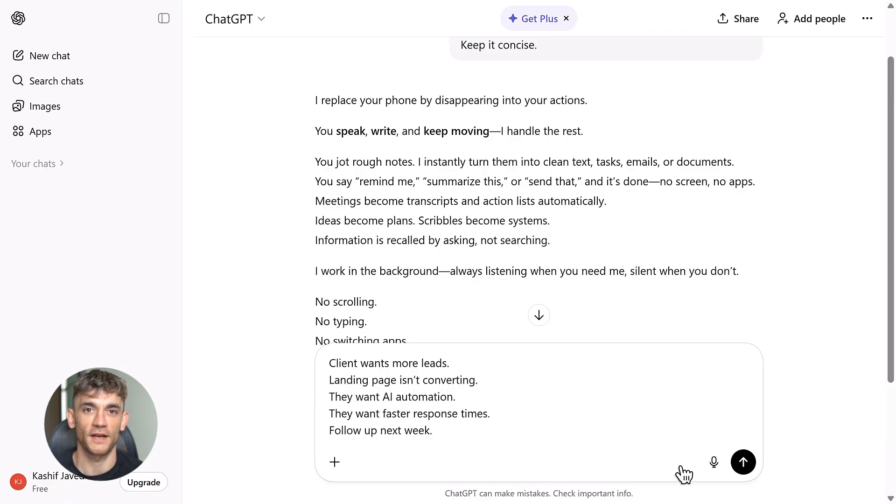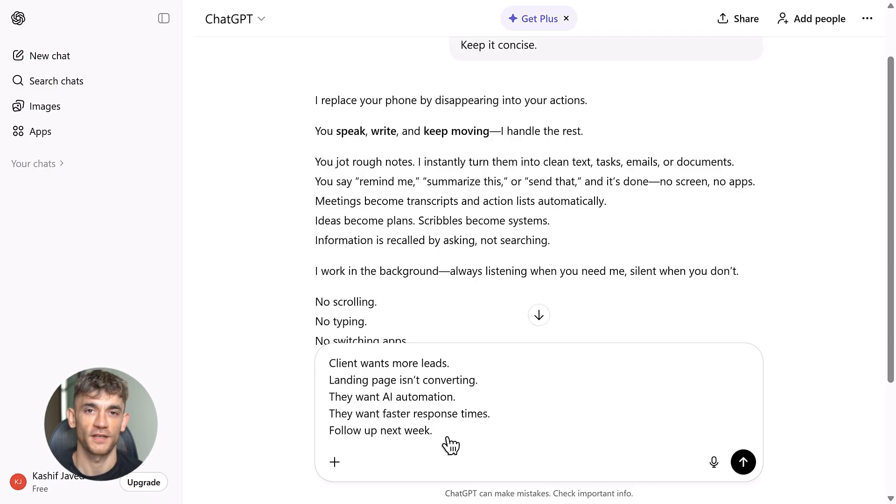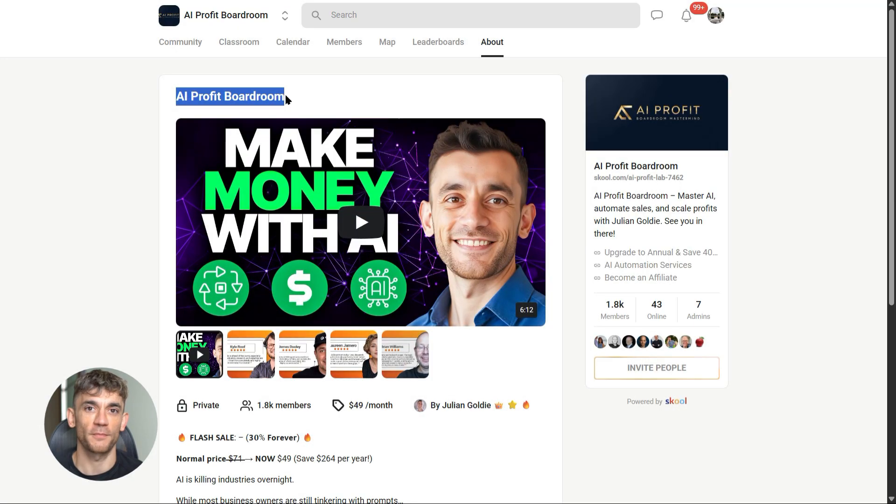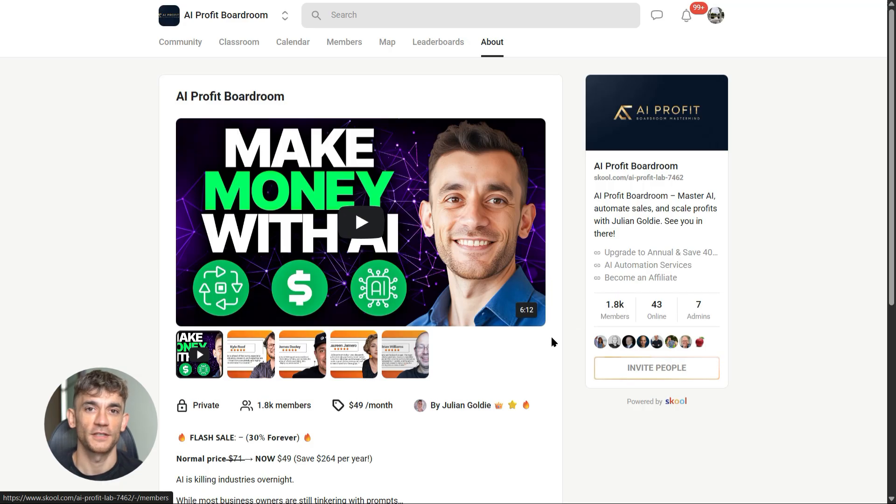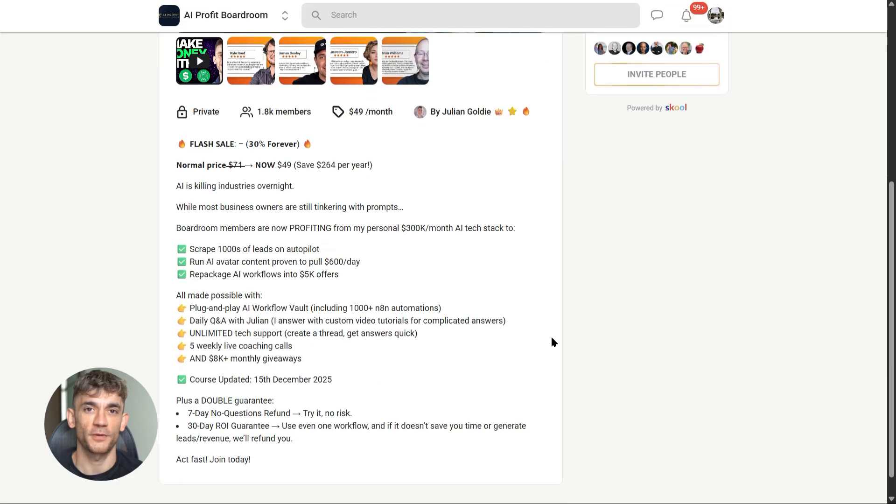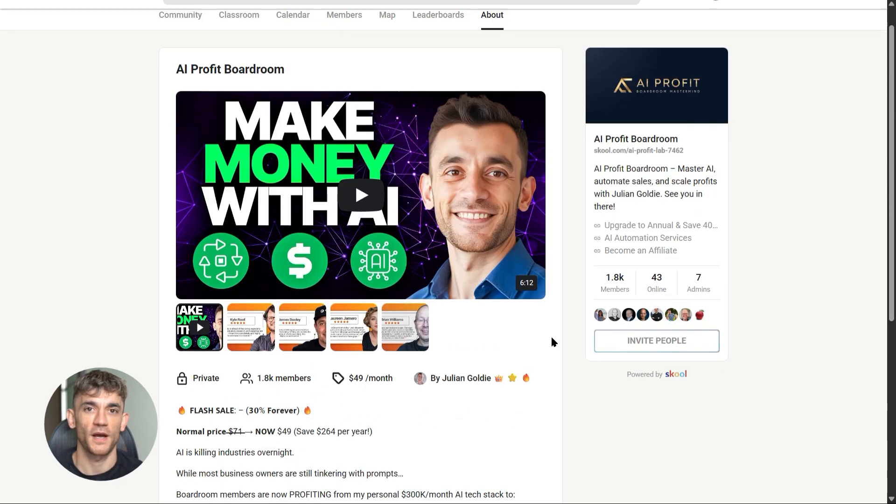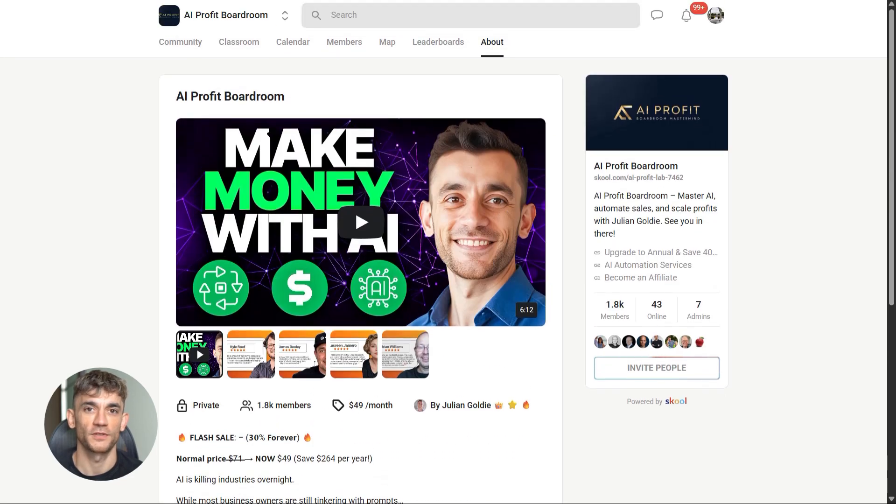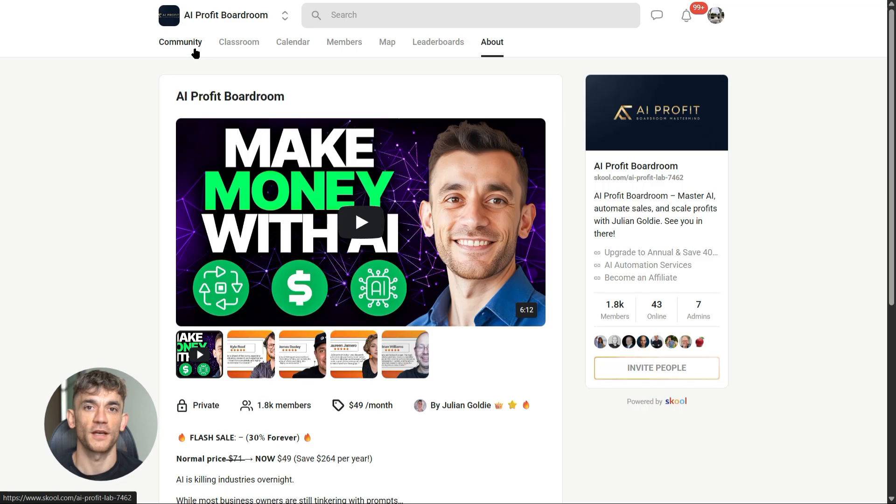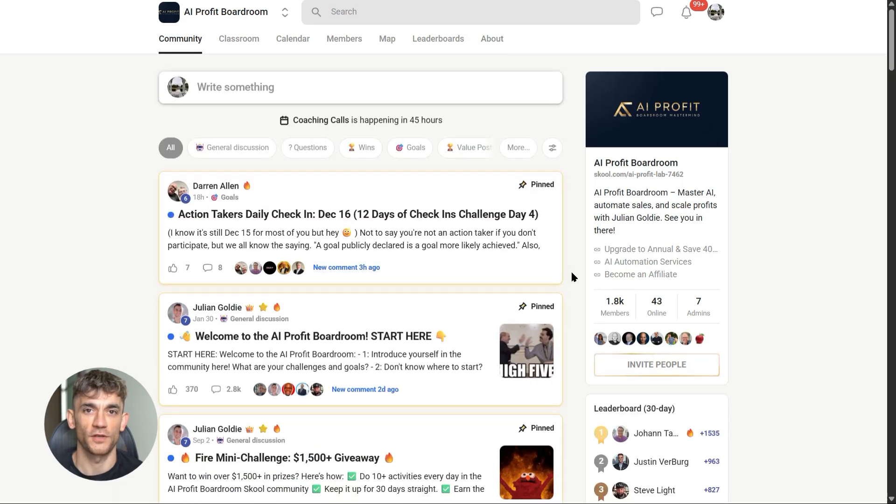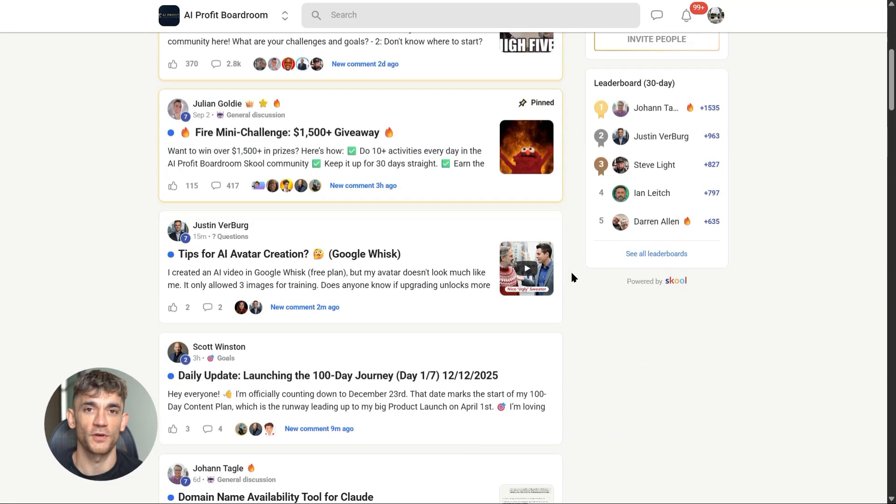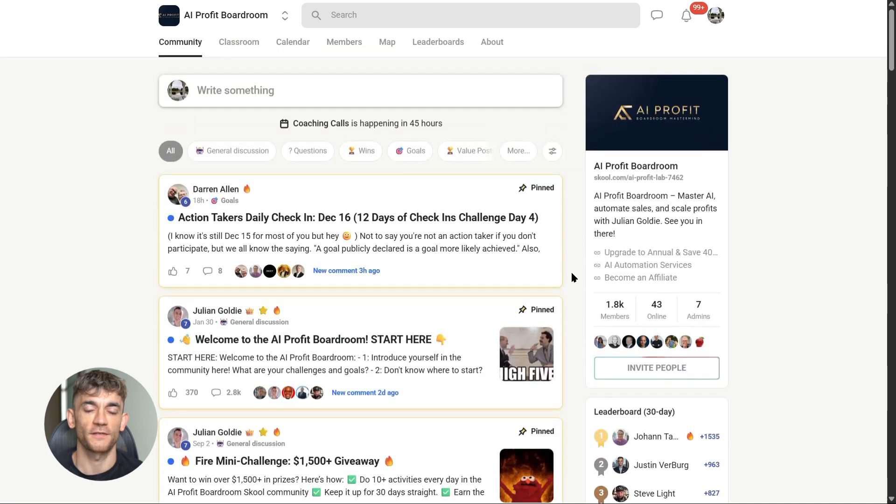If you want to learn how to actually use AI tools like this to save time and streamline your business, check out the AI Profit Boardroom. We break down every new AI tool, show you exactly how to use it, and give you templates you can implement right away—whether it's voice AI, automation workflows, or tools like Gumdrop when they launch.